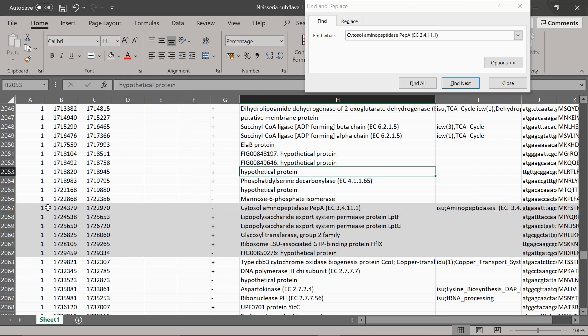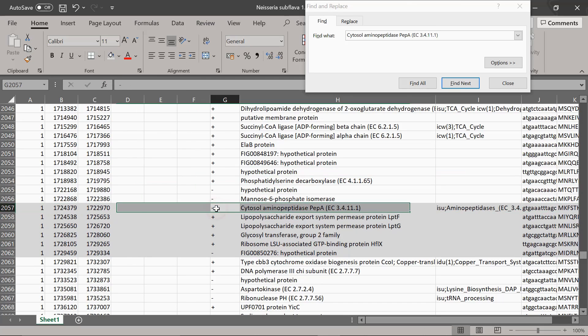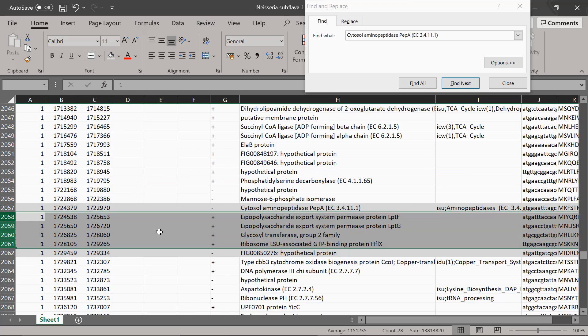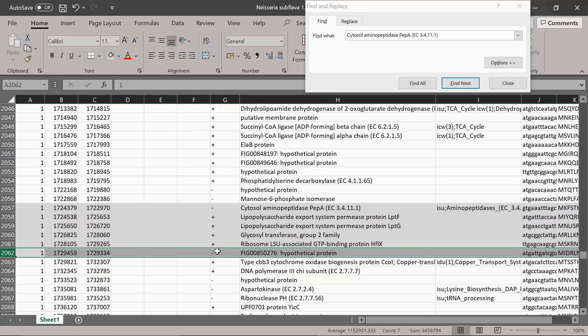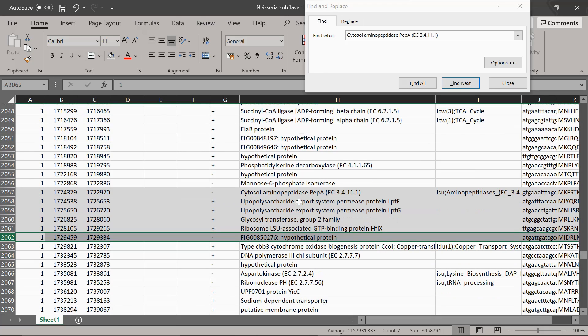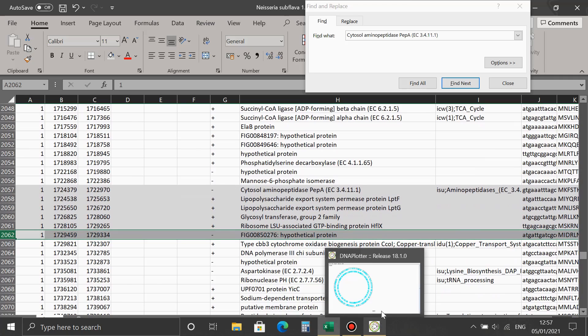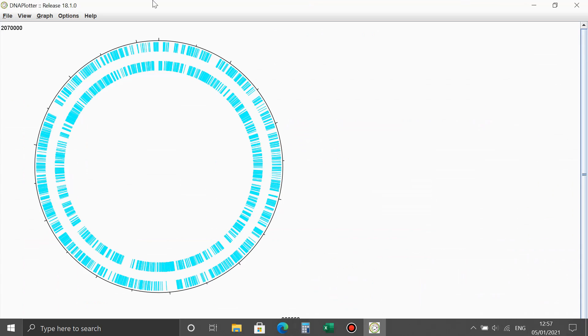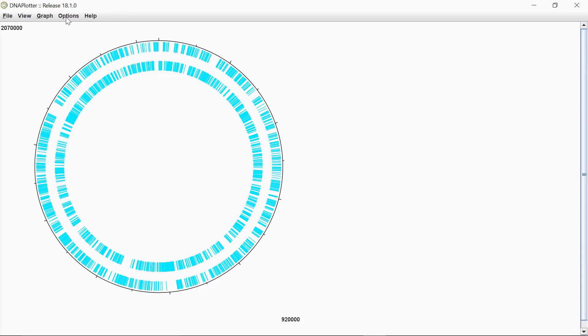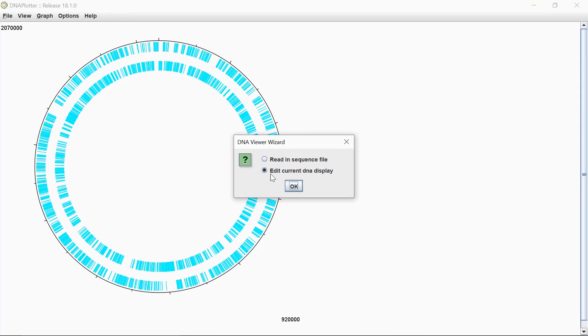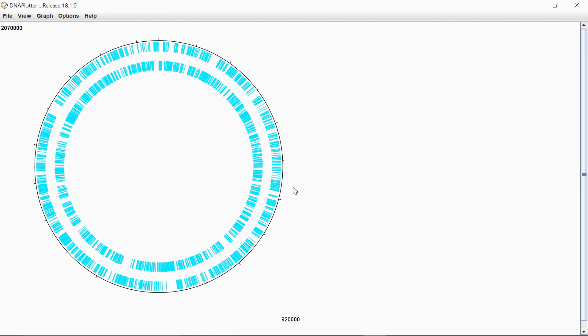So what you can see is you've got this first gene is on the reverse strand. And then you have a cluster of genes here from the opposite strand and here reverse. So I'm going to see what that looks like when I actually put that into the DNA plot tool. If I open up DNA plotter again, if I go on options, for this you want DNA wizard. And then it asks you edit current DNA display, press OK.